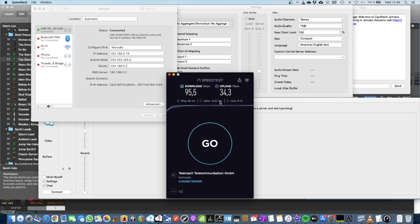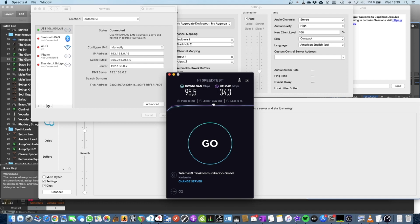So for example, if you drive with your car from one city to the other, and you do this every day, you might face a traffic jam on one day, but not on the other. And this is basically the same as jitter.